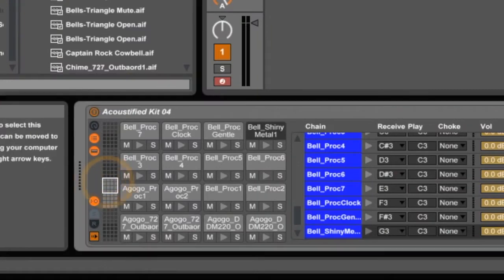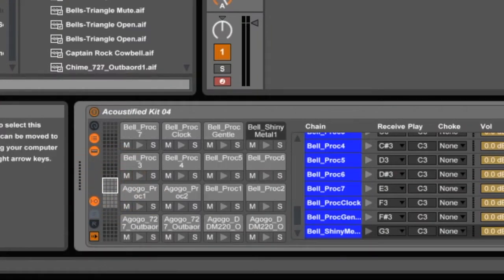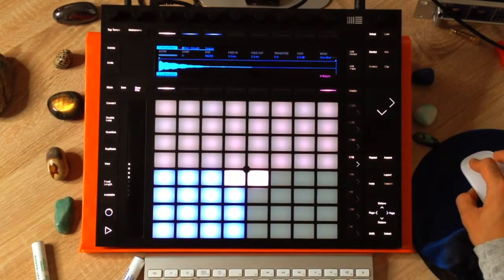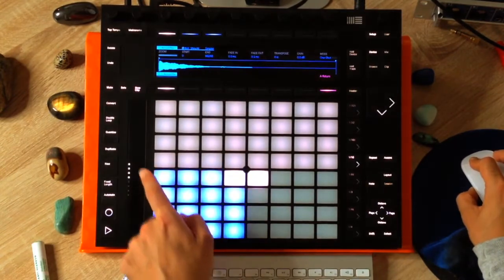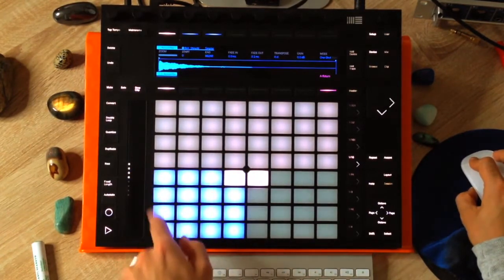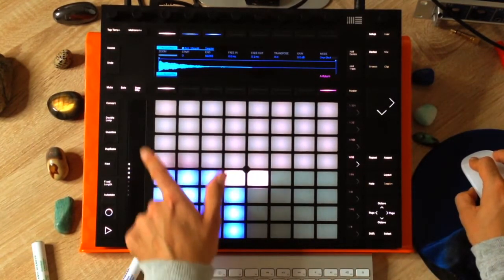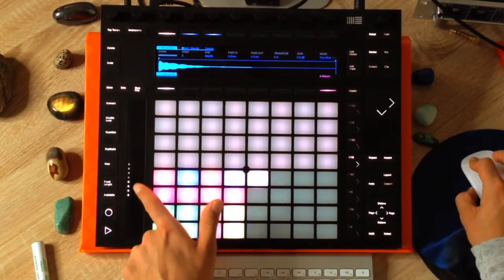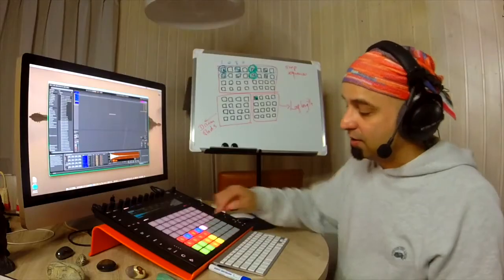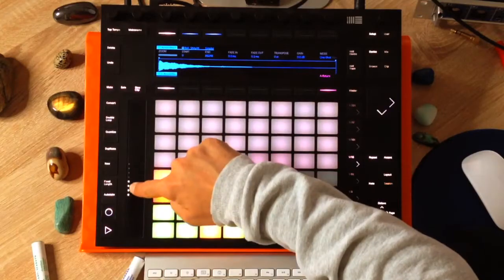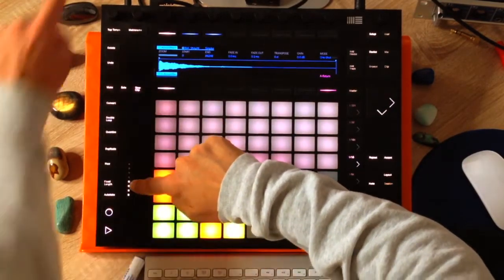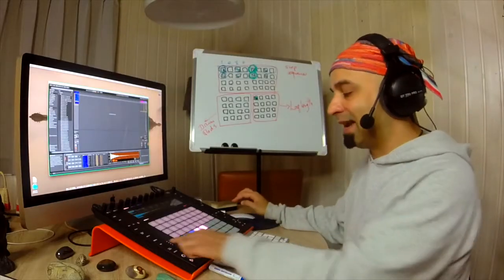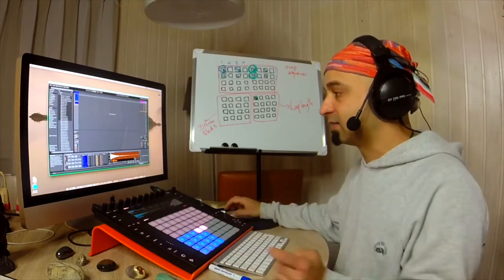Now, on screen, I can move up and down between the sounds with the mouse, just like that. Now, if you look over here on the push, as I'm dragging up and down, if you see right here on this touch strip, you'll see this moving up and down as well. So this can actually be used to move up and down between those sounds, which you can see on screen is also now moving up and down. So that's a way to navigate between your sounds.